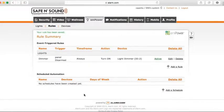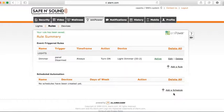Now let's go to Scheduled Automation. This is really great for thermostats. You can also use it for outside lights — if your dimmers are connected to outside lights, you can set it up so that at a certain time each night, the lights turn on automatically.